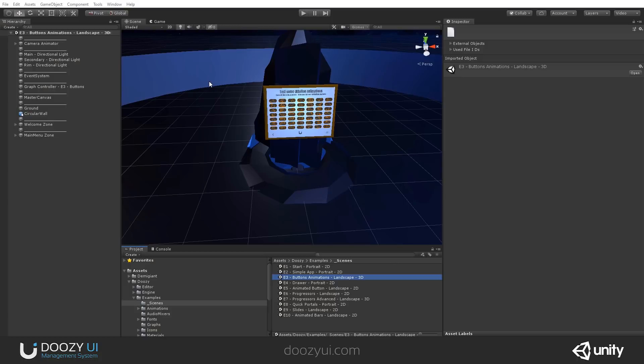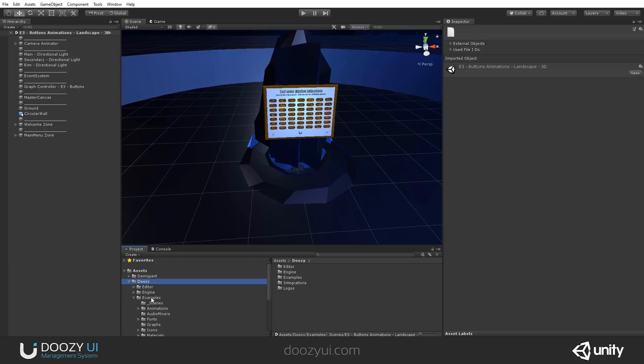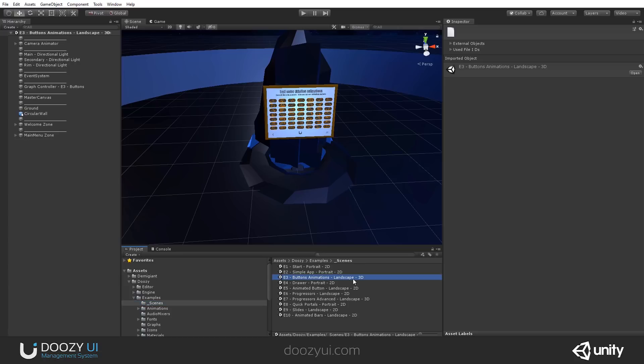If you open the scene, you can do that by going to Doozy, Examples, Scenes, and here you double click on E3, Buttons Animations, Landscape 3D.